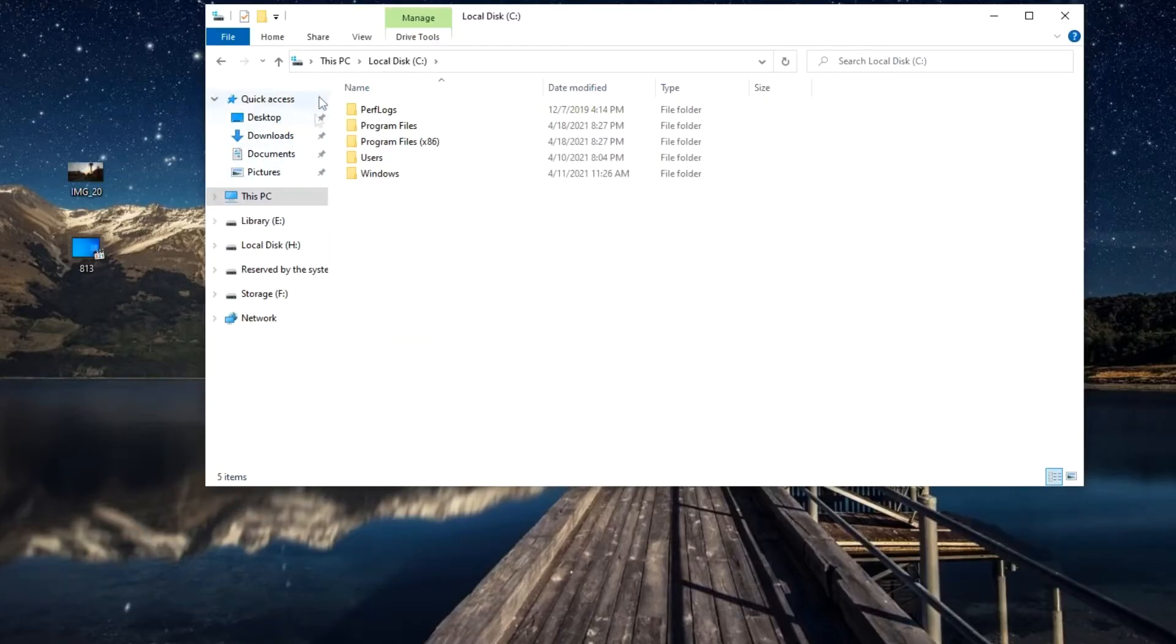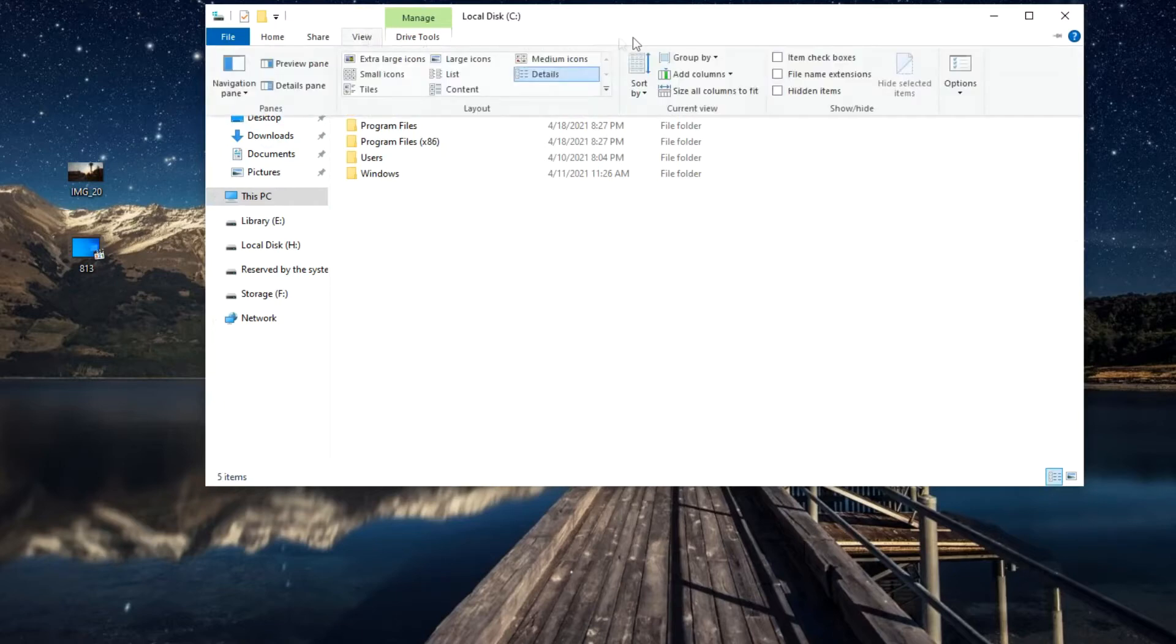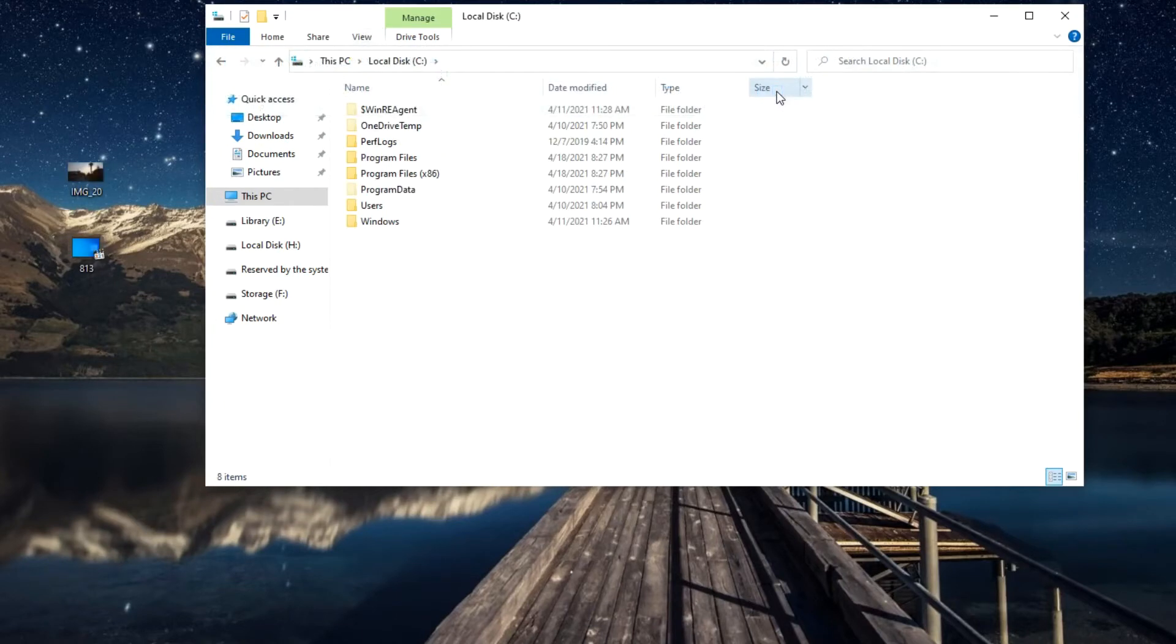To see it, you need to click View, check the box Hidden Items, and now we see all hidden folders, as well as the Program Data Folder.